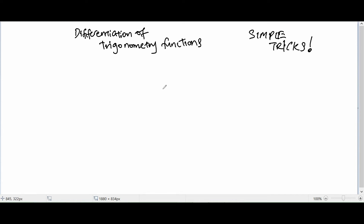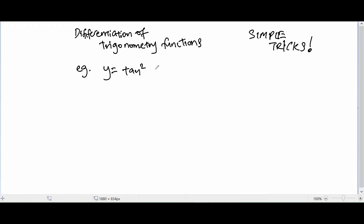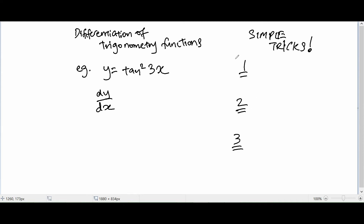Hey guys, my name is Bob. Welcome to the Excel Match. Today this video is all about differentiation of trigonometry functions. A lot of my students have actually asked me about what are some tips to solve this kind of problems that involves trigonometry functions. Here are the three simple tips that I'm going to teach you.